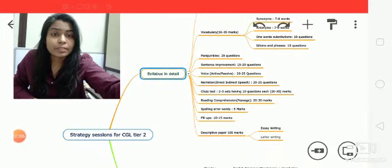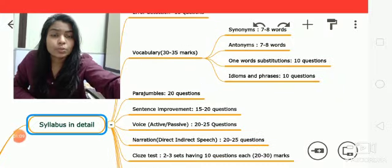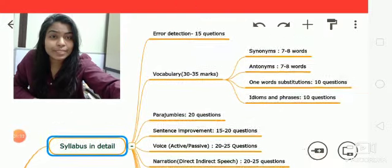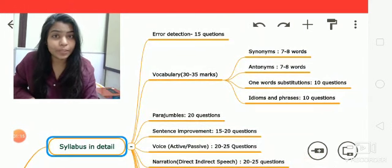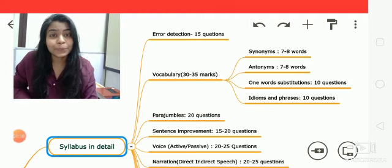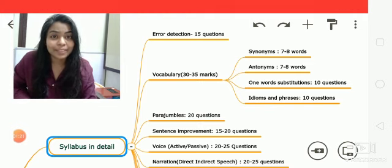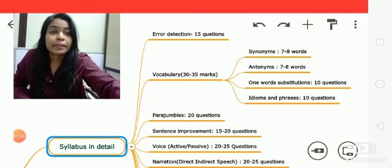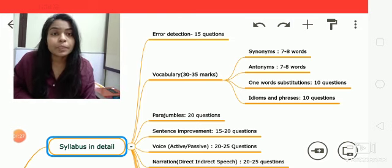So students, let's discuss the syllabus. This is my map for your strategy sessions for CGL Tier 2. This is the detailed syllabus for the English section only — not for maths. I think you all are very expert in maths already.